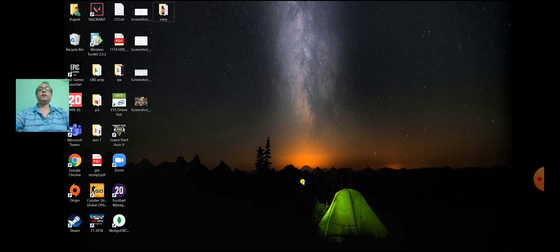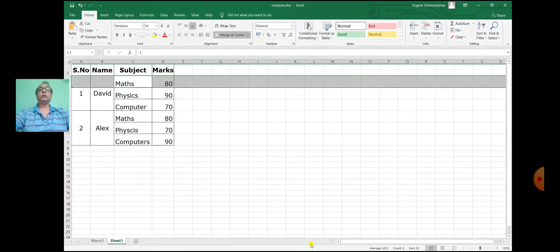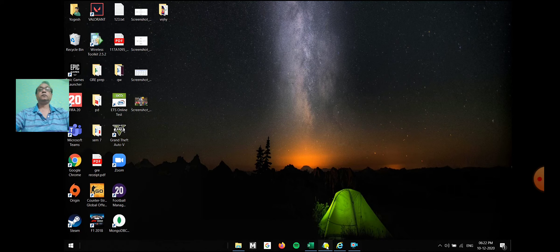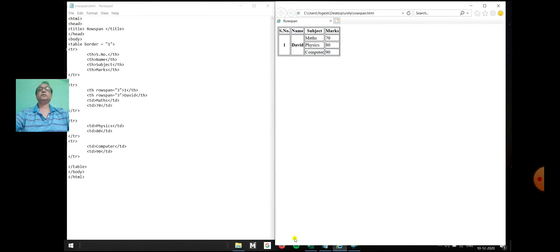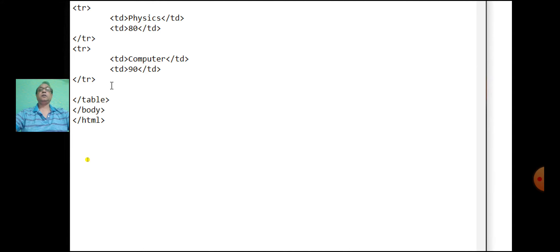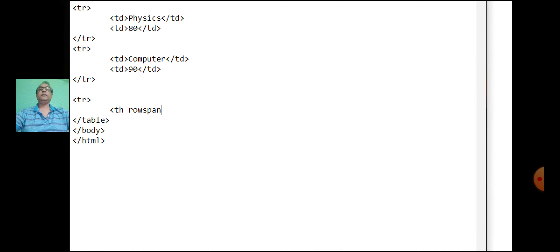Similarly, we will write it for serial number two. Here also, the fifth, sixth, and seventh rows are merged for the first and second column. Start with the next row: th rowspan equal to three — it is spanning three rows.